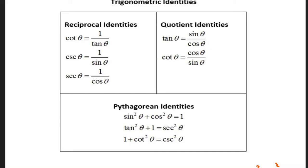Welcome back. The same chart from the previous video lists reciprocal identities, quotient identities, and Pythagorean identities. If you didn't watch the previous video, that's fine — you can pause and jot these down, or find them in the Google Drive class folder under daily assignments or the identities folder.